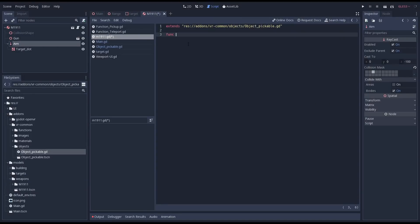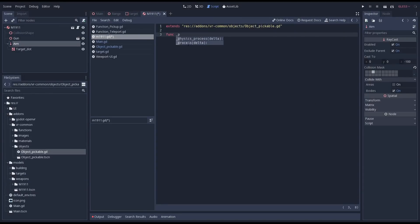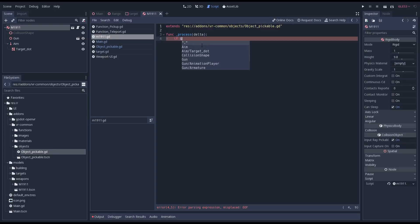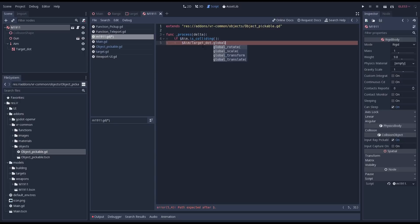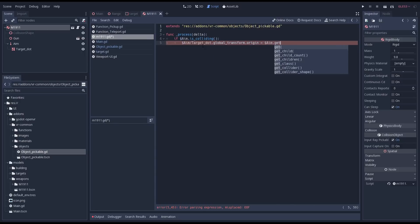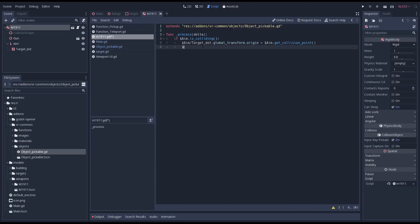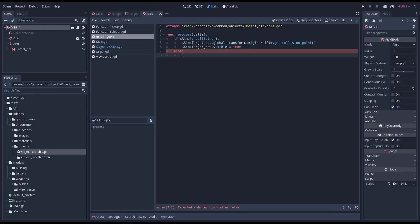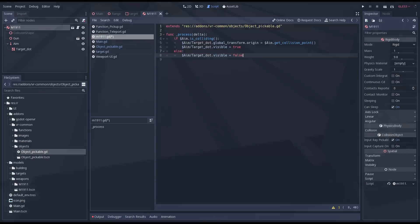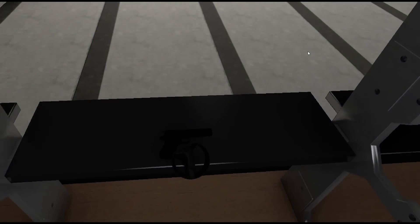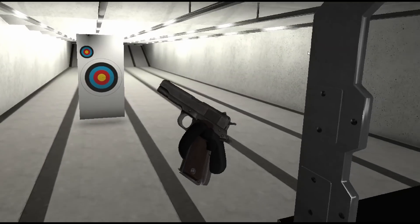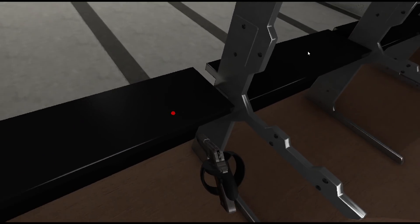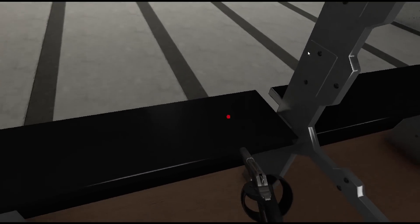We're adding our logic into our process function. We simply check if our raycast is colliding. If it is we assign the global position of our laser pointer to the location of our collision. In order to assign the global position we modify the origin vector of our global transform. Finally we want to make sure we can see our laser pointer. If our raycast is not colliding we hide our laser pointer. Once we pick up our gun we can point it around and we'll see our laser dot where we're aiming at.